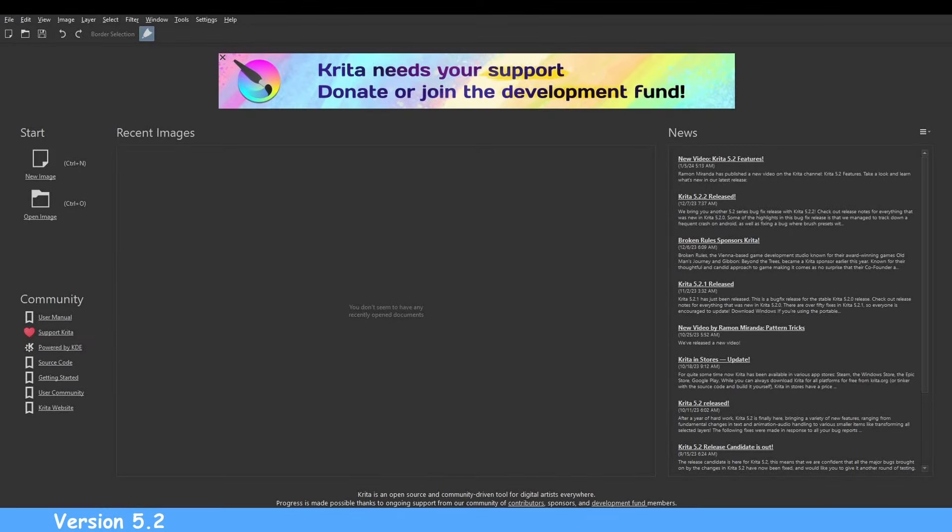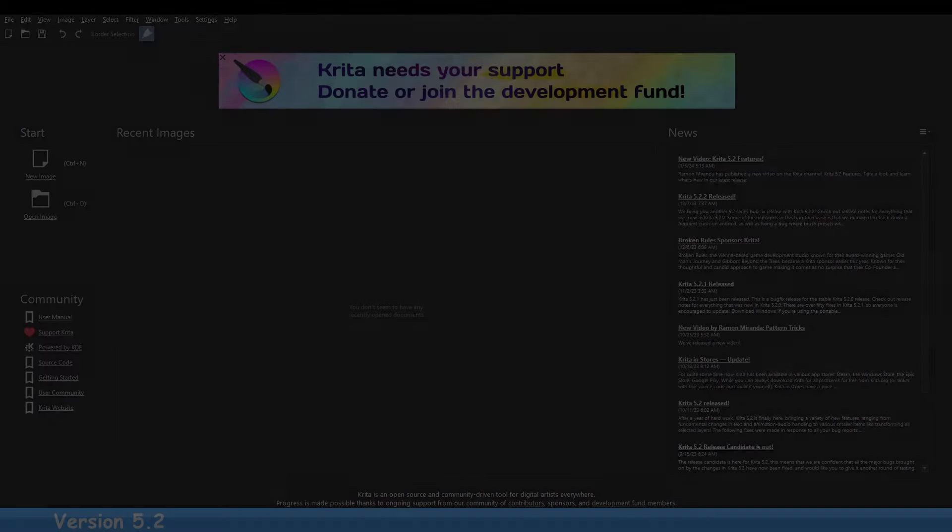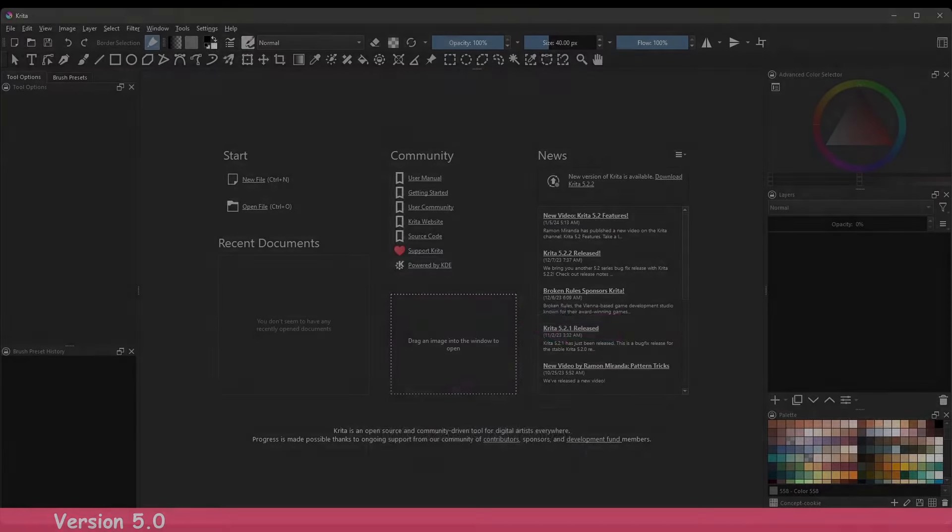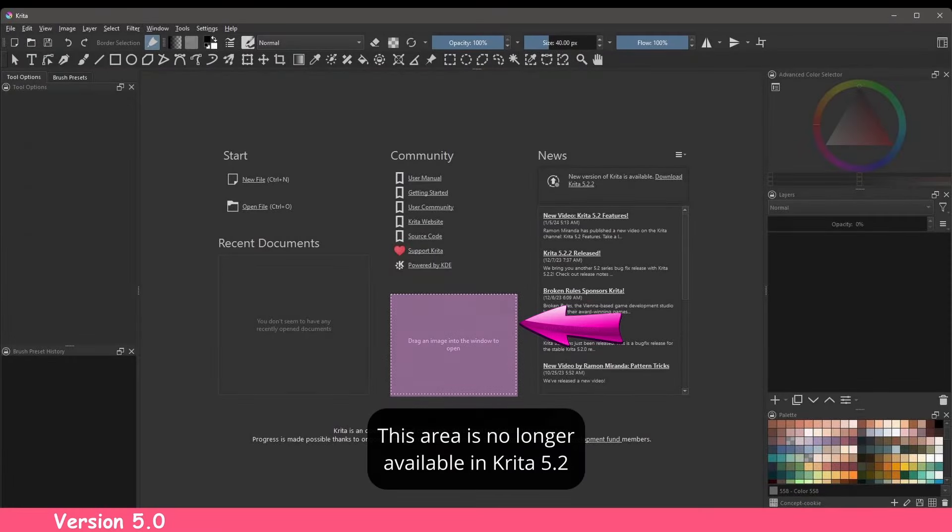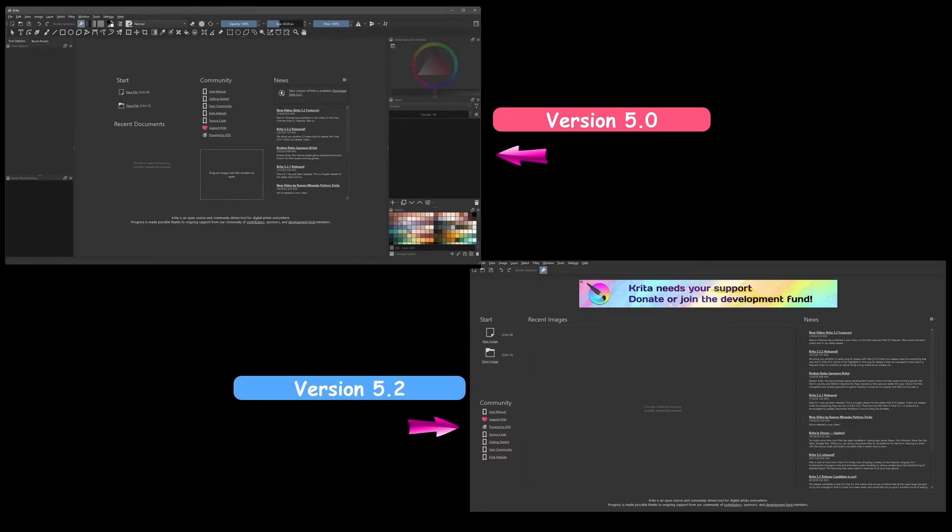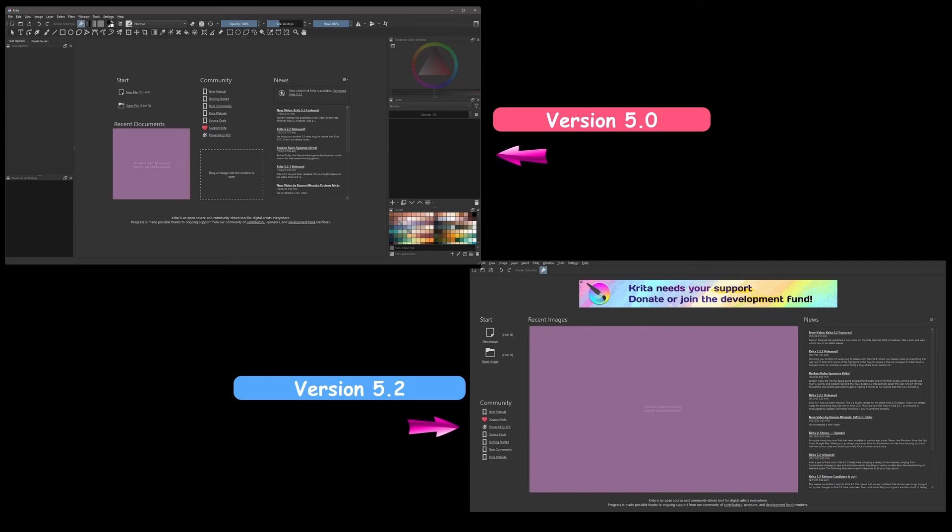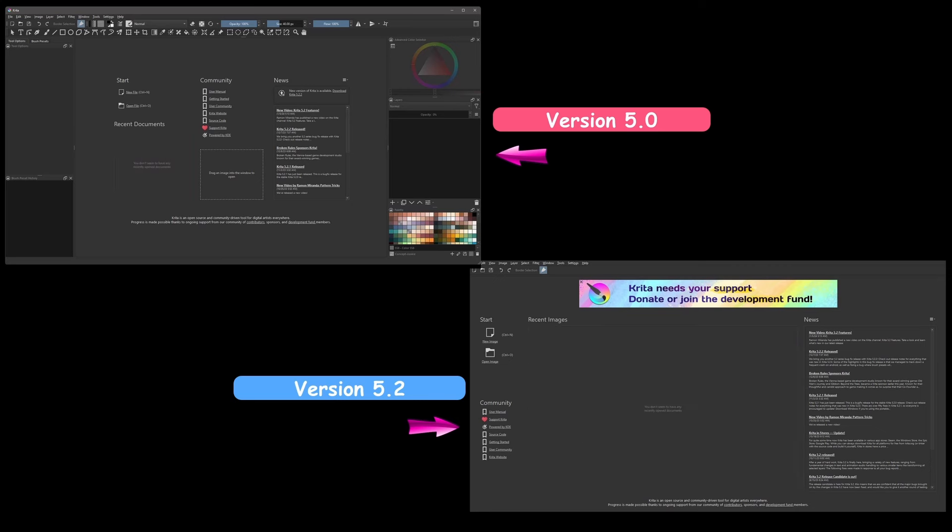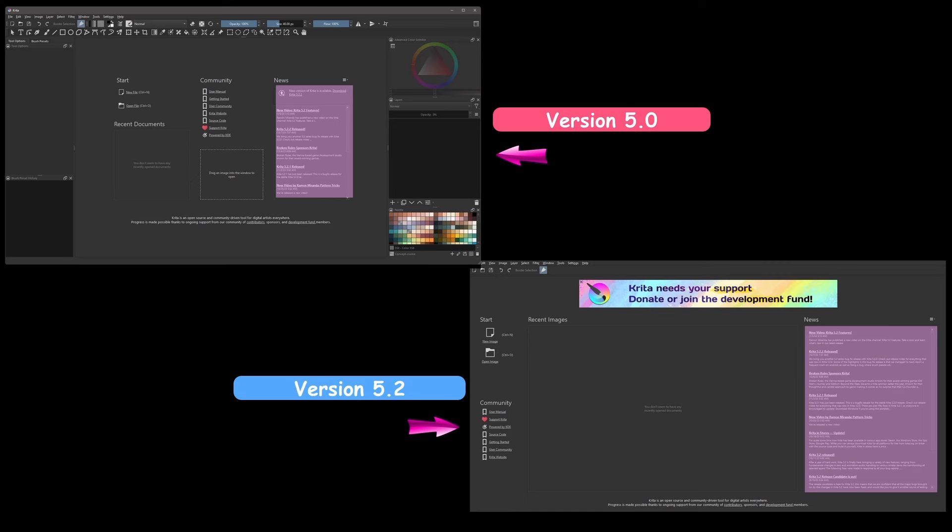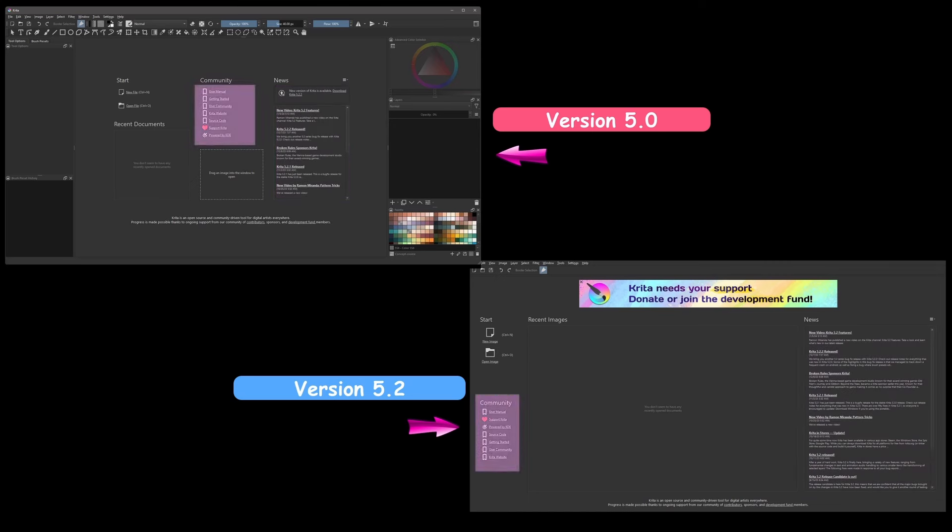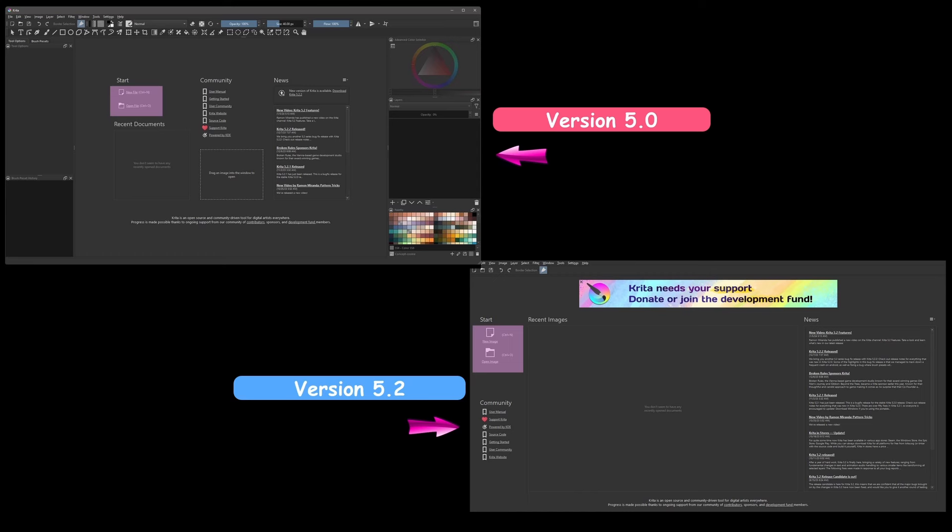This is the new homepage and this is the old one. The first obvious change you'll observe is the larger size and new location of the recent document panel. The news board has moved as well and is more spacious. The community segment was relocated, and you'll notice its buttons have been rearranged. Finally, the start section is now on the far left of the interface for quicker access.